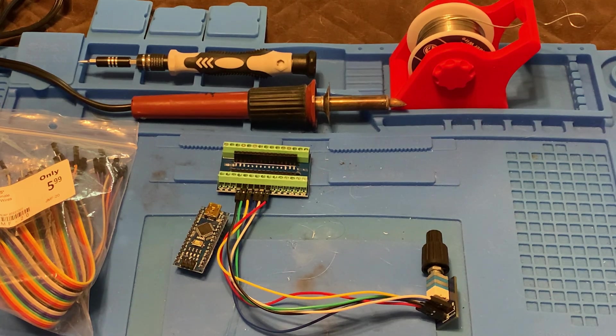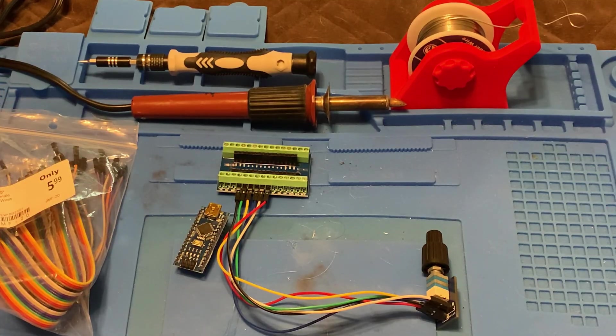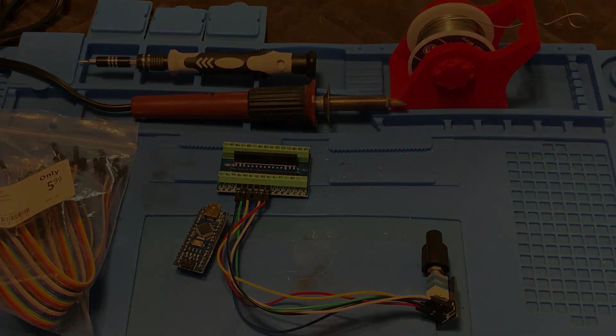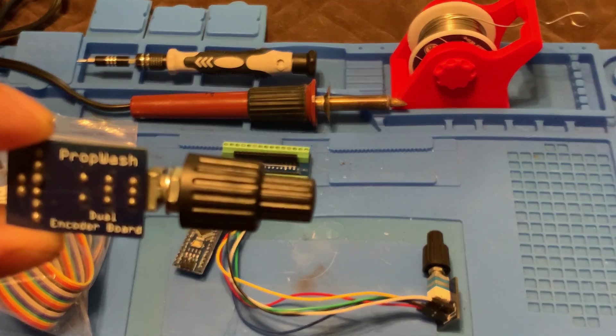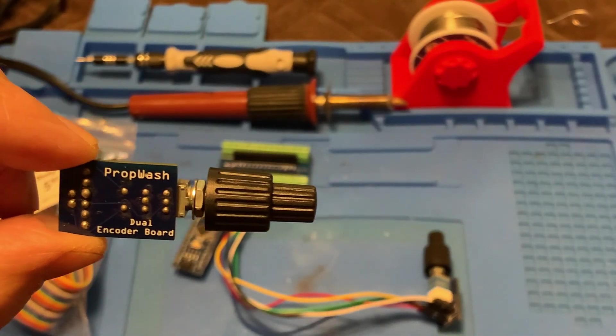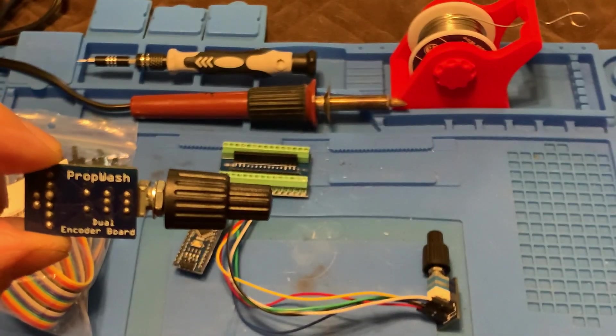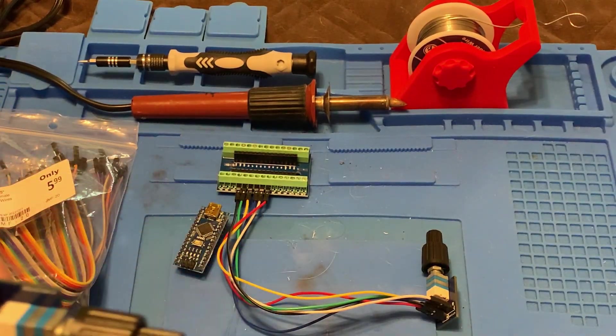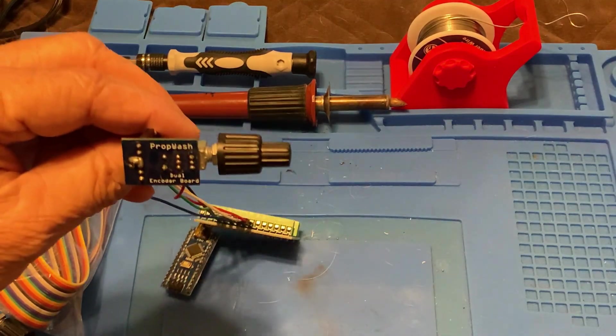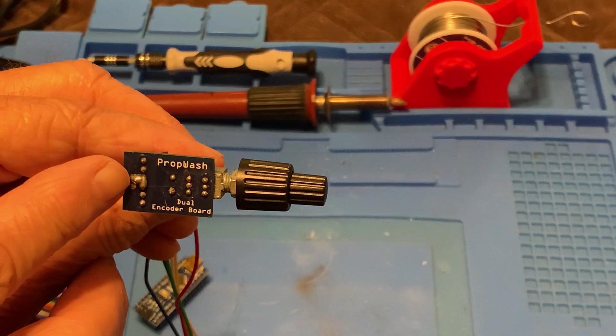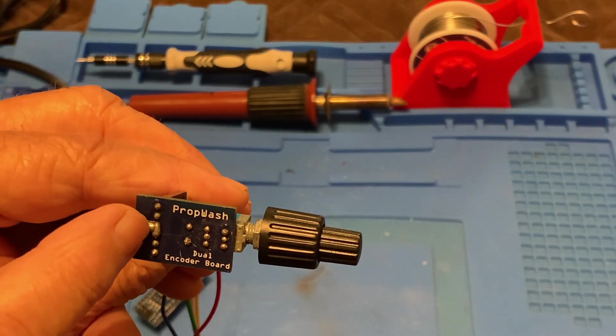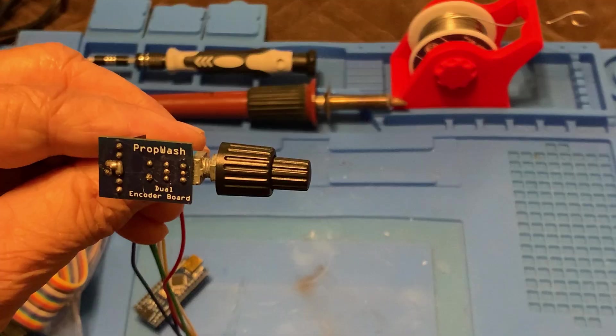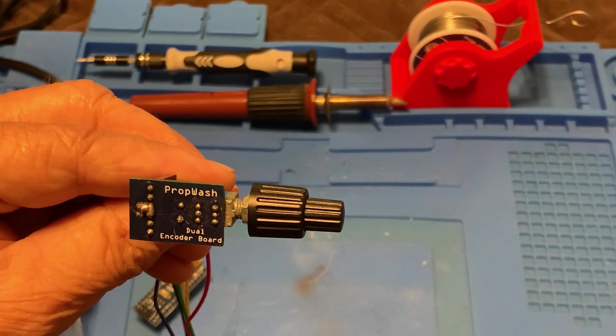First of all, I got this from PropWash. This is a dual rotary encoder from PropWash. I know it's hard to focus on that. Encoder, dual encoder board. That's just the printed circuit board. However, the whole system comes in a kit. And this is what it looks like after I've done some soldering. Now, I don't know if you can see right here, I jumpered these. So all I needed was one ground wire running to my board, my nano board.